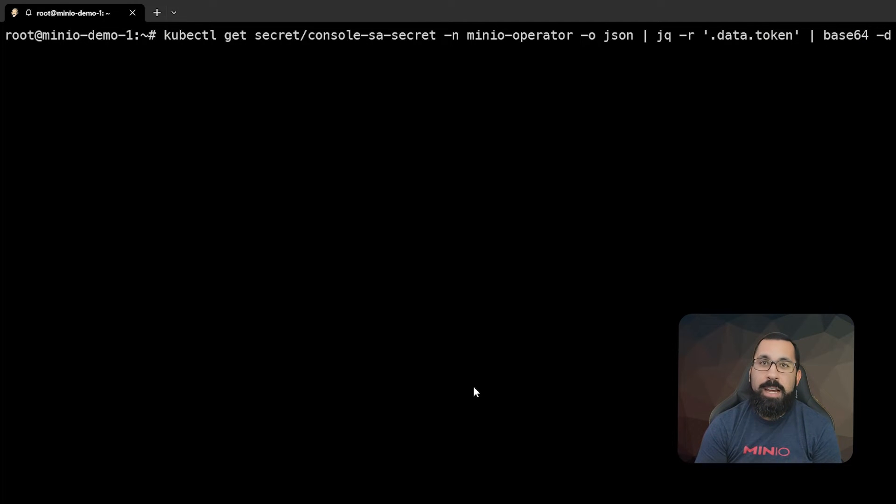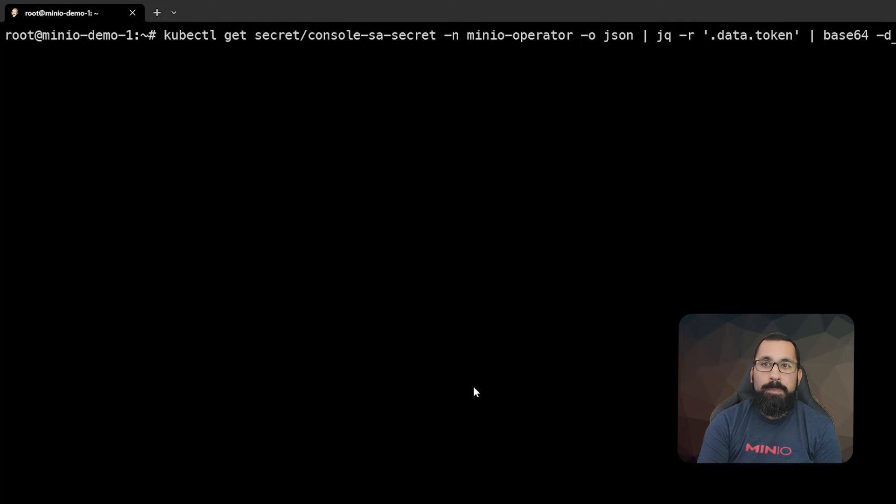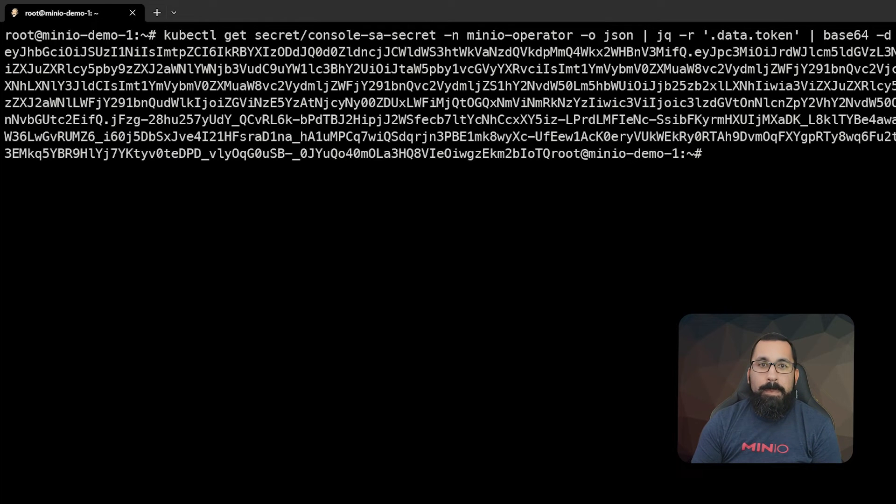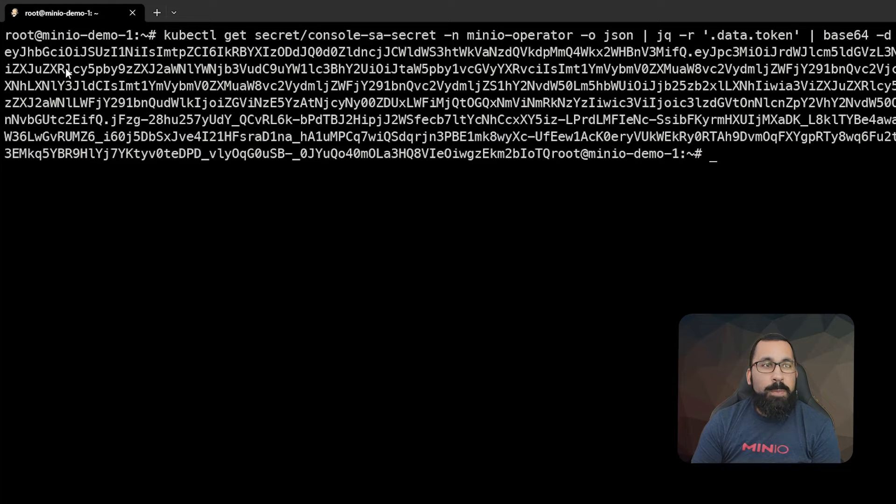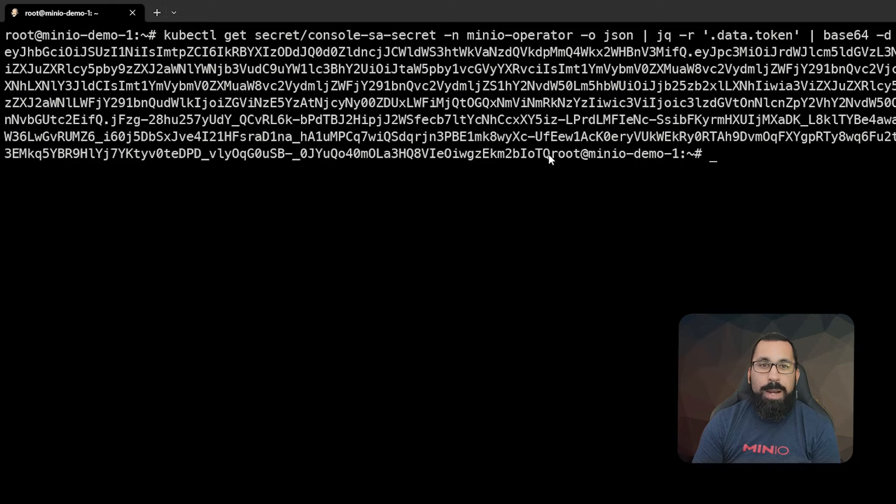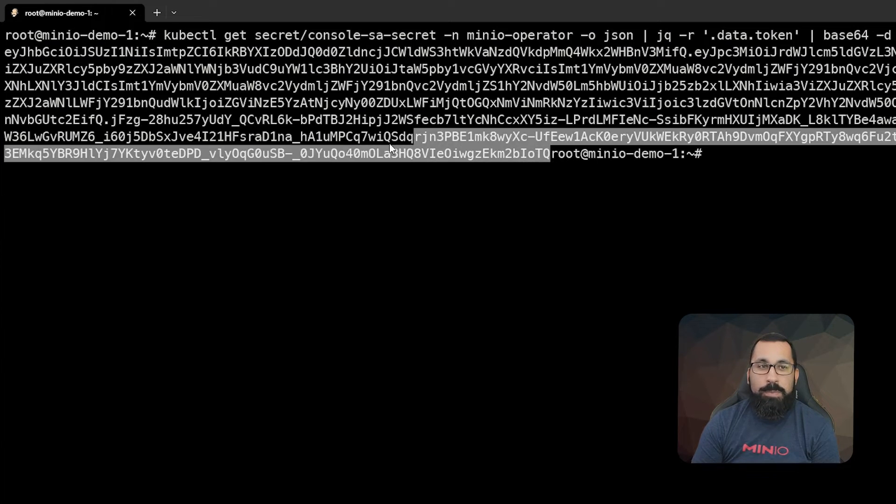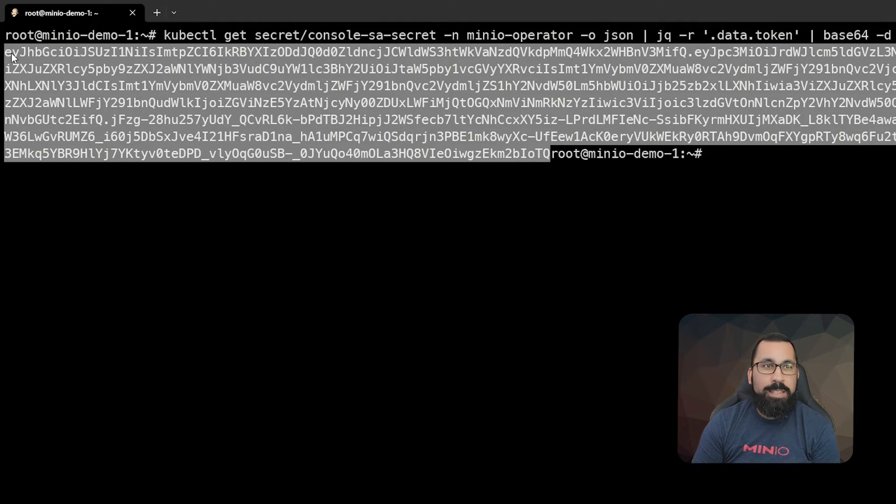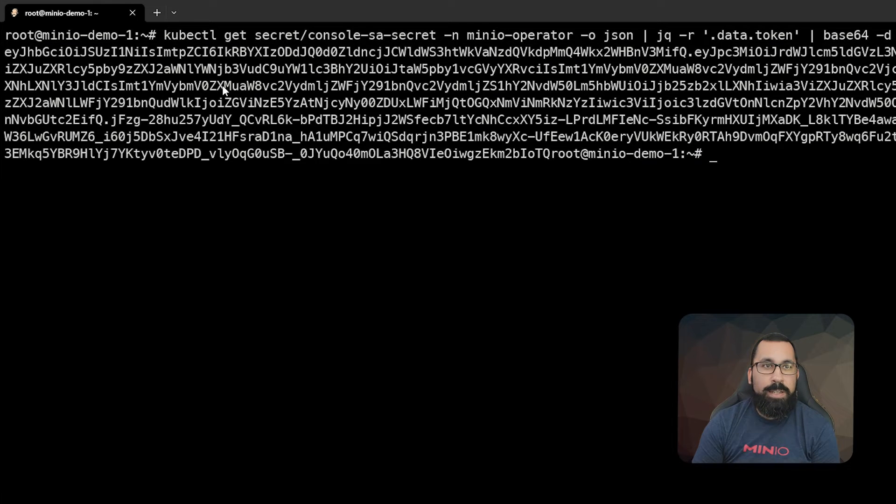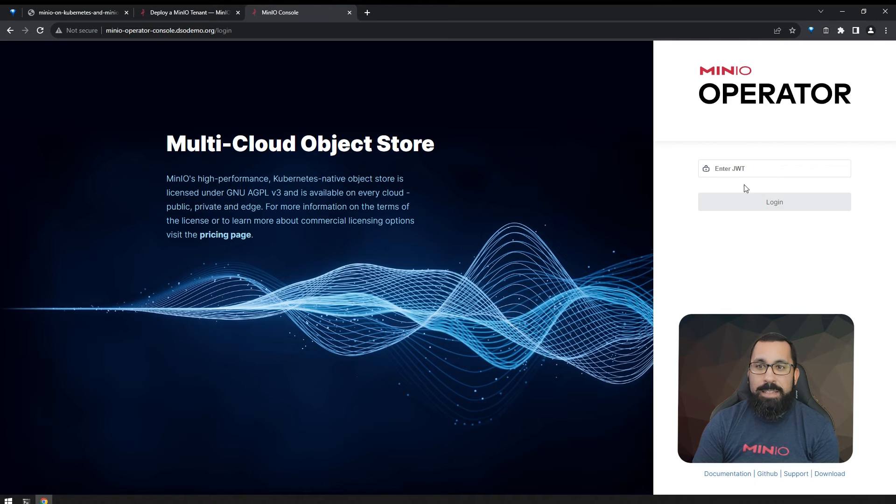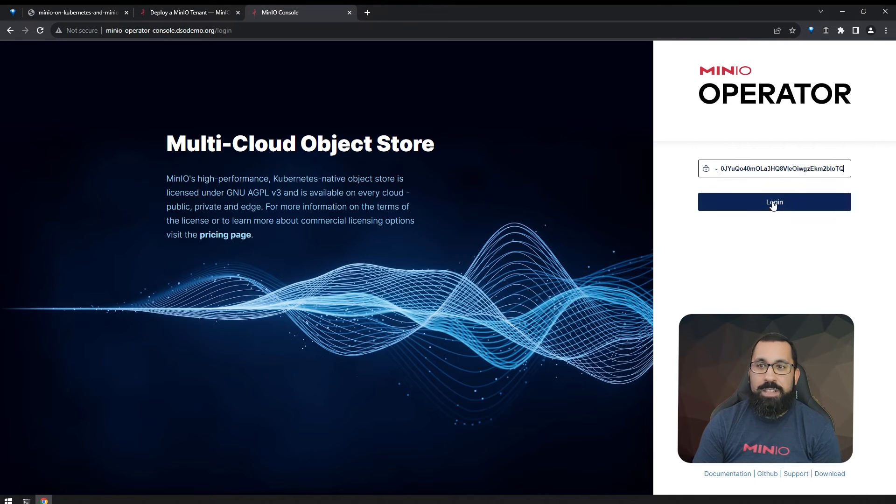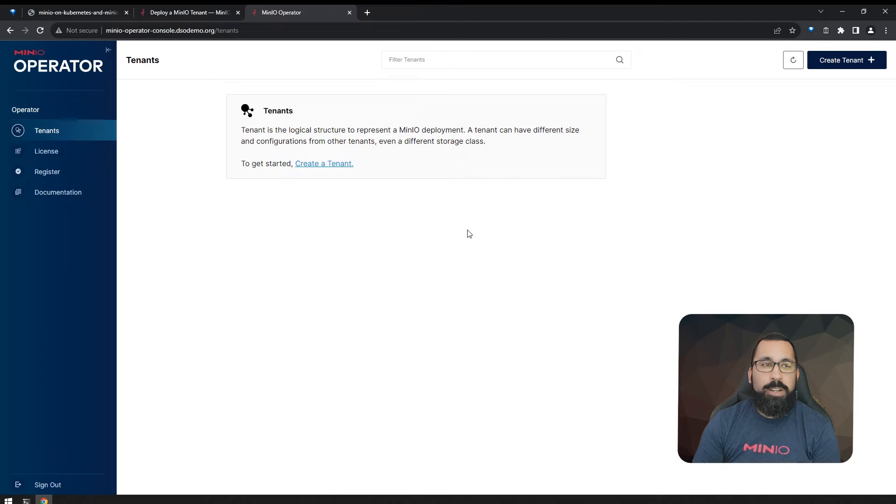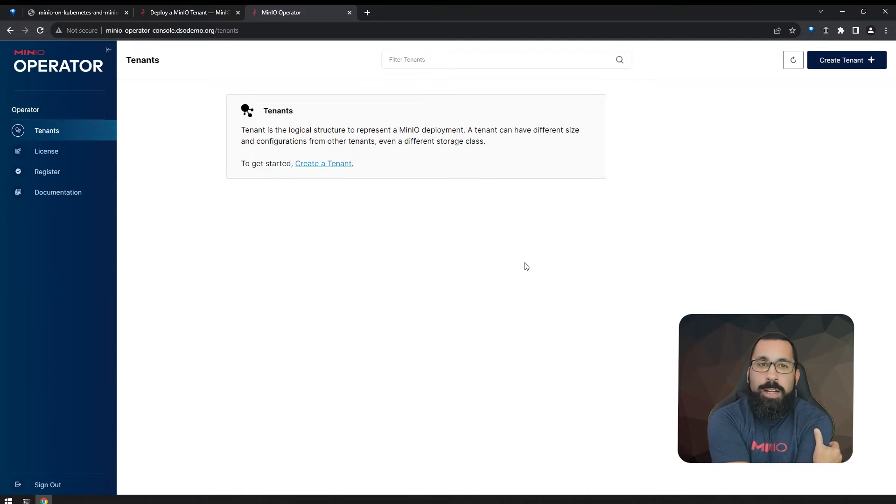You can see here that this is printed out on the screen. Now, if your screen wraps like mine does, you're going to need to ignore this root here and start right before where it says root and copy this entire string, then paste that as the JWT for the MinIO operator console.